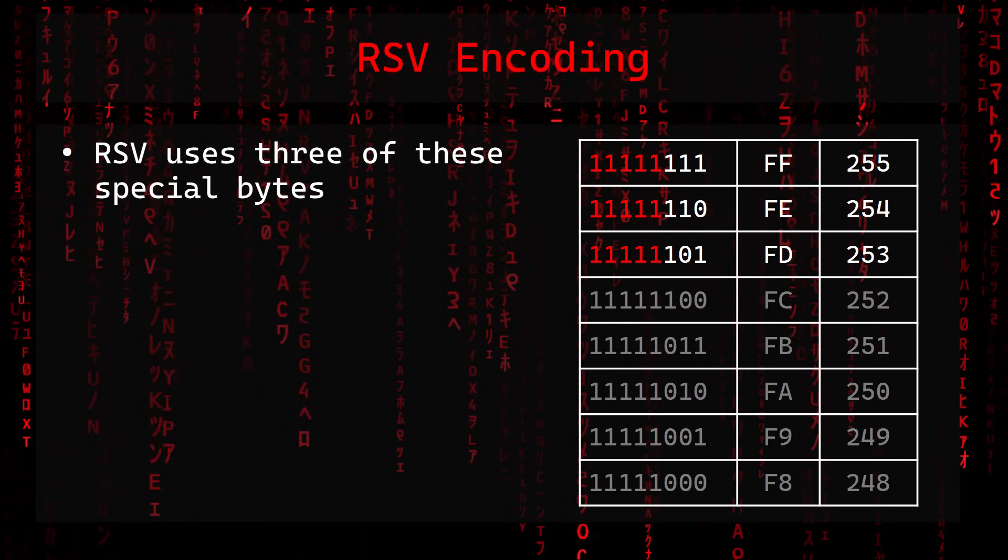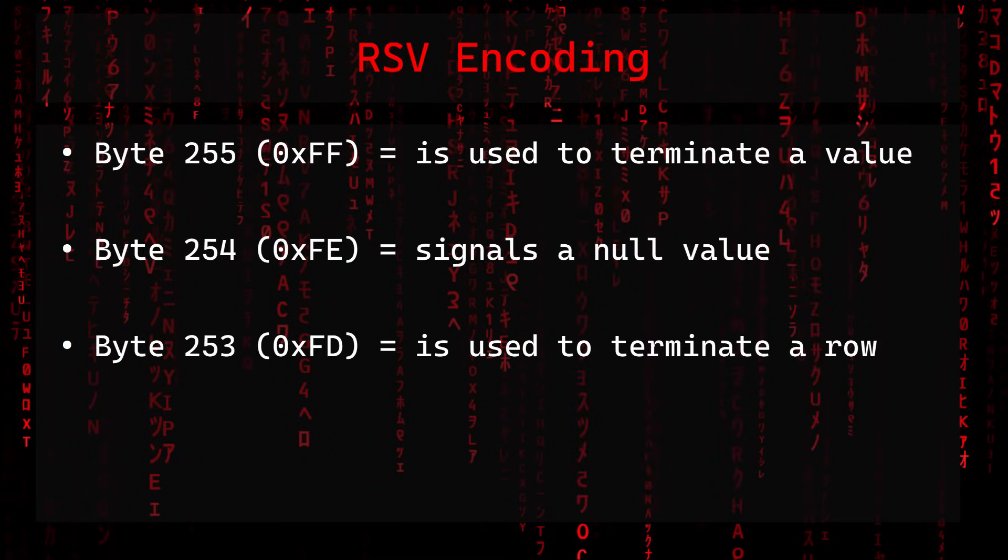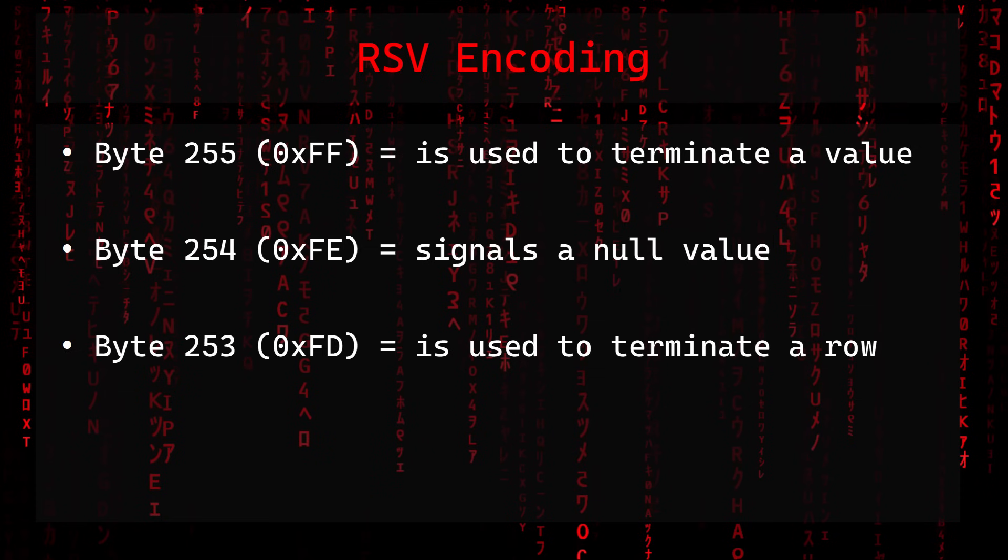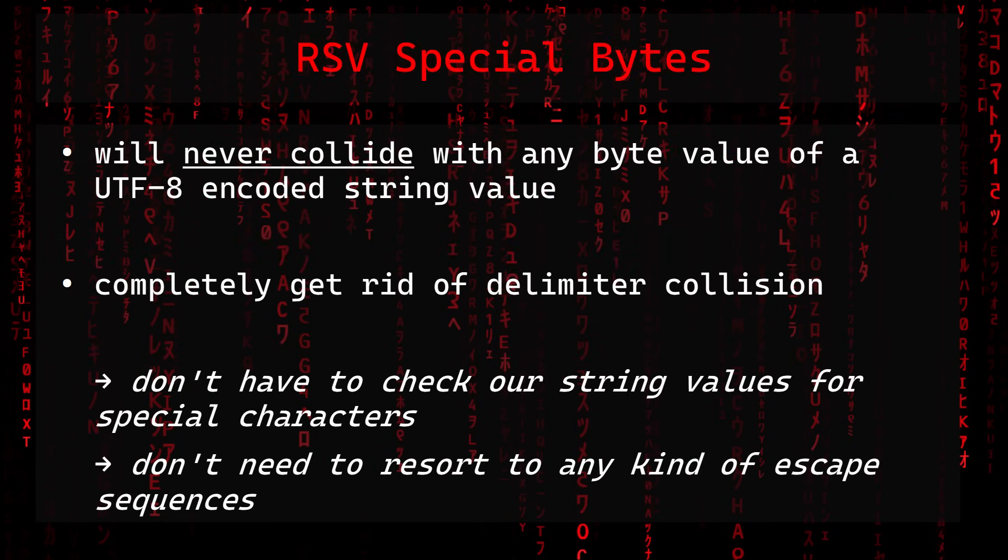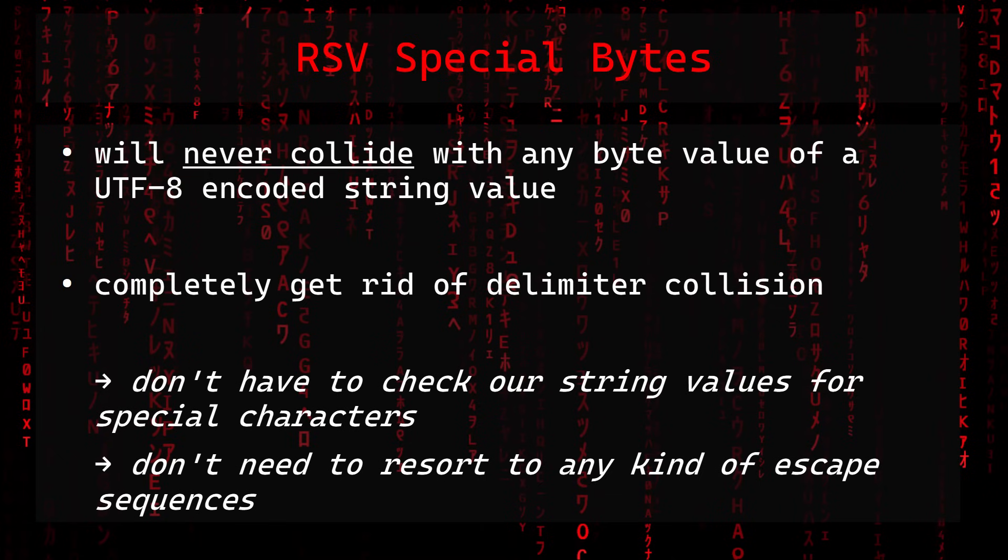RSV uses three of these special bytes, which are the bytes 253, 254, and 255. Byte 255 is used to terminate a value, byte 254 signals a null value, and byte 253 is used to terminate a row. These three bytes will never collide with any byte value of a UTF-8 encoded string value, so we completely get rid of delimiter collision and don't have to check our string values for special characters and don't need to resort to any kind of escape sequences.